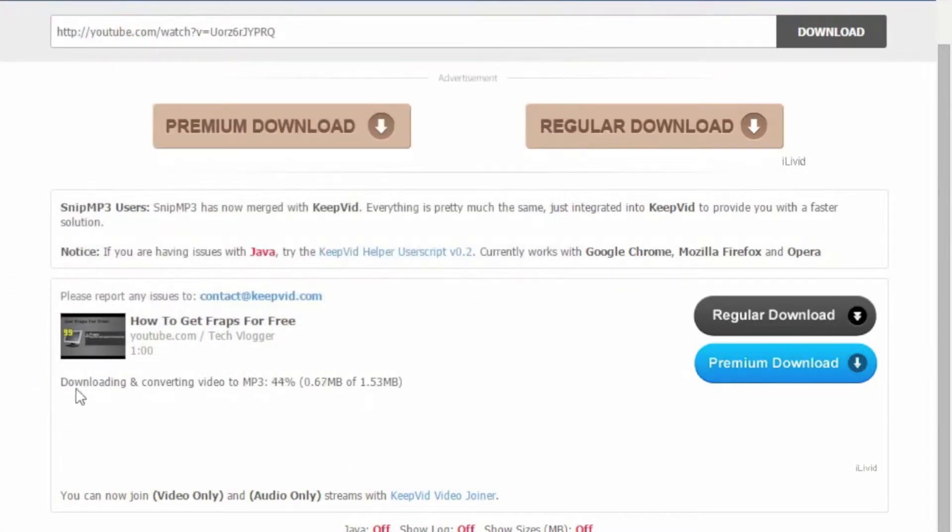Now here it will say downloading and converting video to MP3. Here is your percentage and how many megabytes it is.